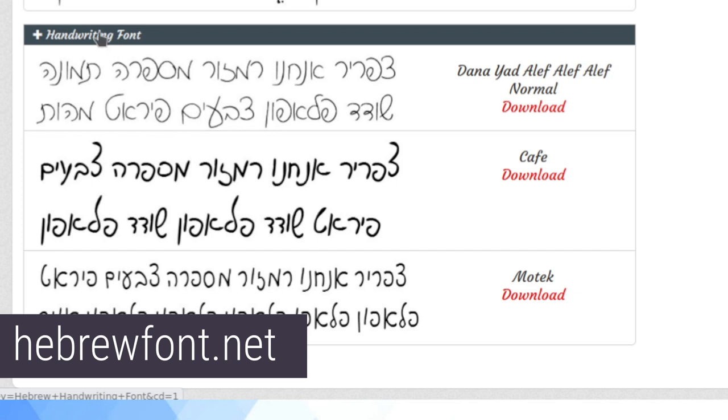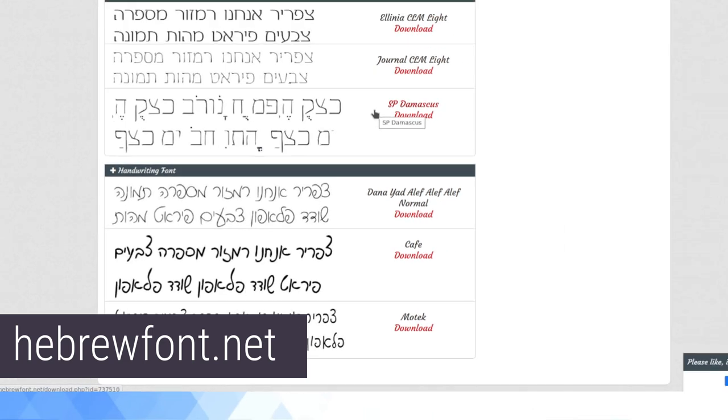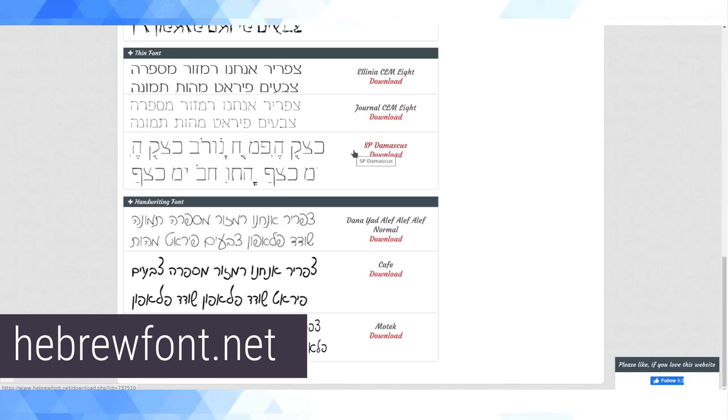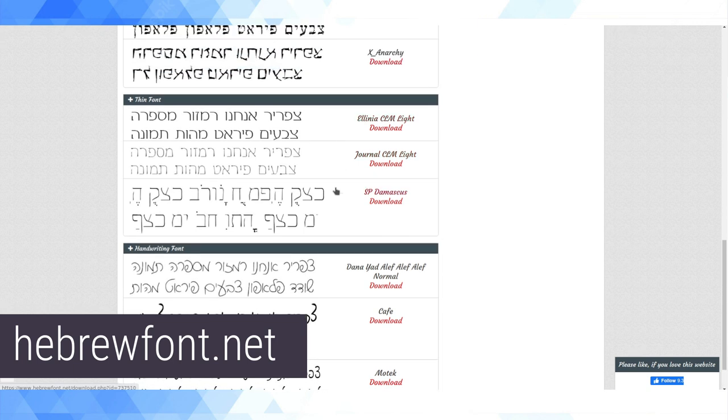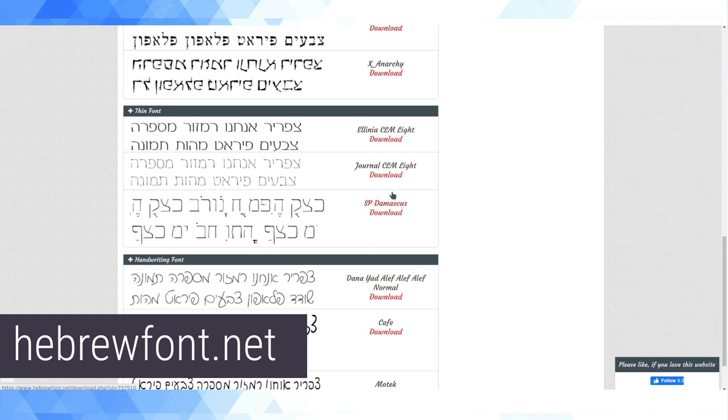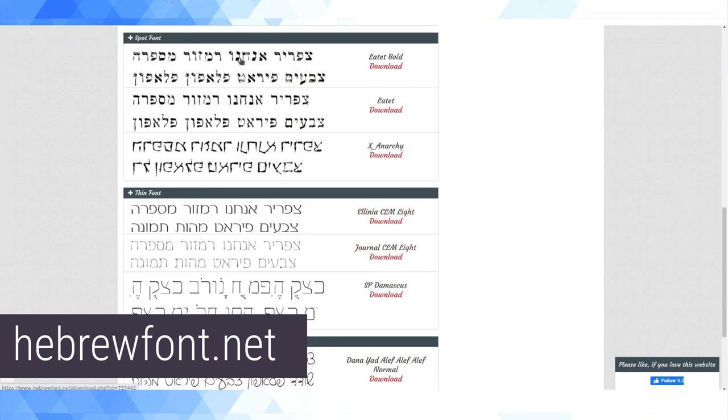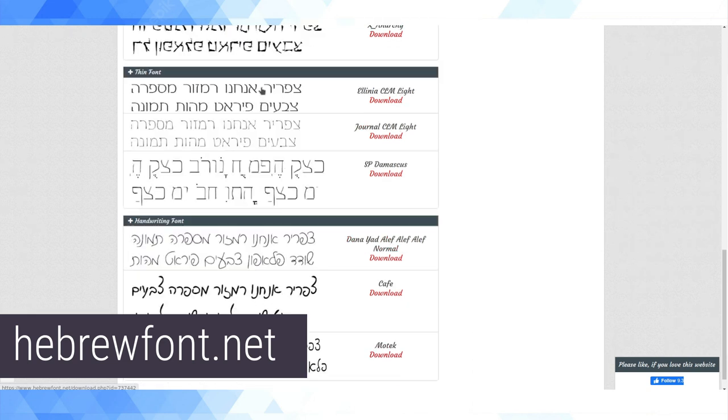This is a really good website and they have a selection for handwriting font. For those who don't know, and if you're watching this video you probably do know, there's really two main forms of writing in use in Hebrew. One is the kind of block script, generally in Israel written without vowels, although this is a font with vowels, but generally this is the standard font.